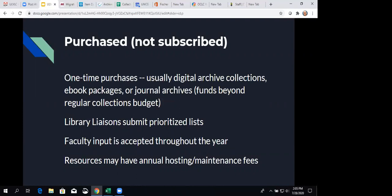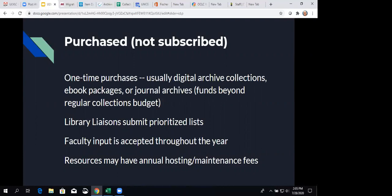How do we get the lists? Well, library liaisons submit prioritized lists. They know what their departments are doing, what the faculty are doing, the kind of research that's going on, what students are being assigned in courses. So they can make recommendations. And they typically prioritize those lists so that they say, you know, there are five things on my list, but these top two are the ones that we need the most. And that really helps us when we're able to get a particular amount of money and then allocate it the best way possible for the broadest access from various disciplines.